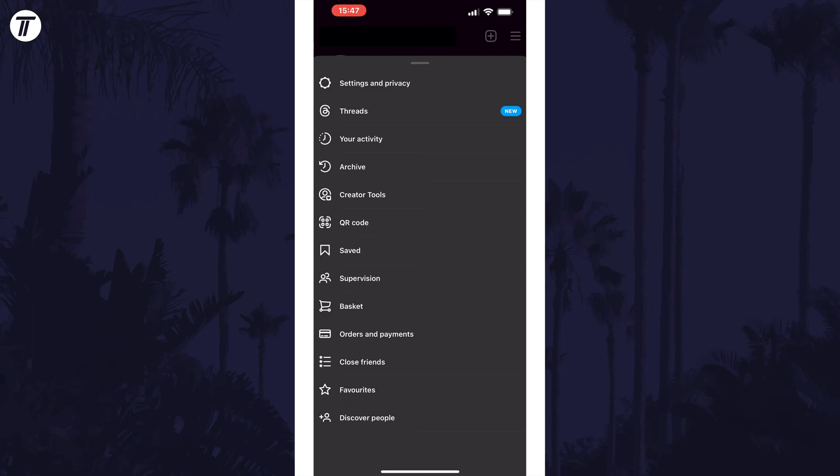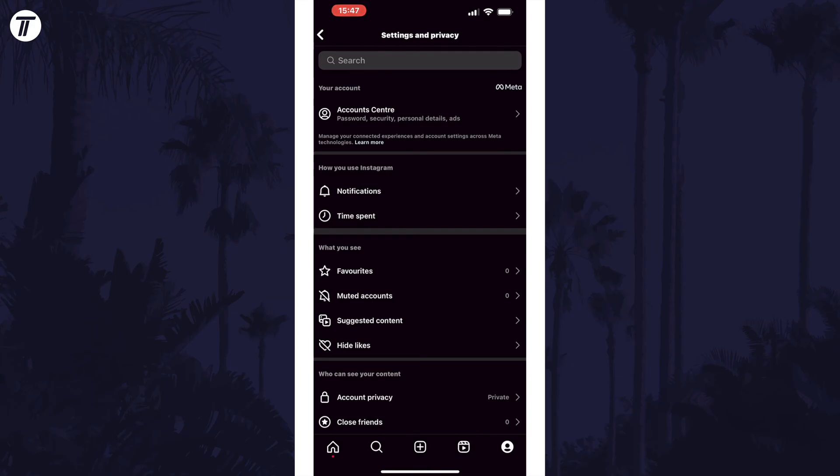In the menu that appears, tap on settings and privacy, which should be at the top. Now choose account centre, again this should be at the top of the list.